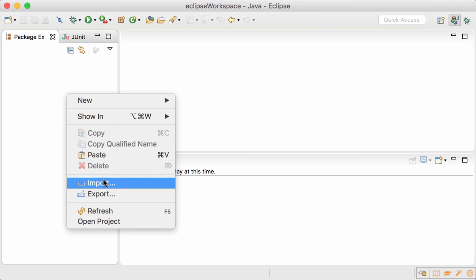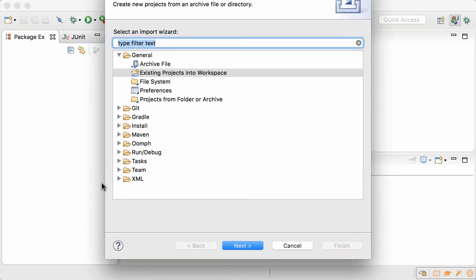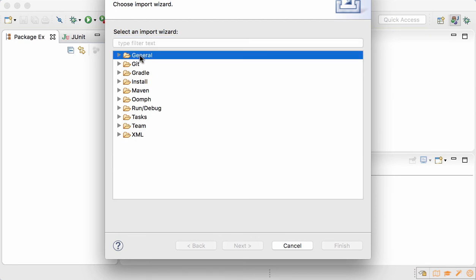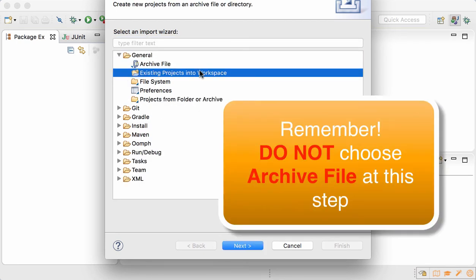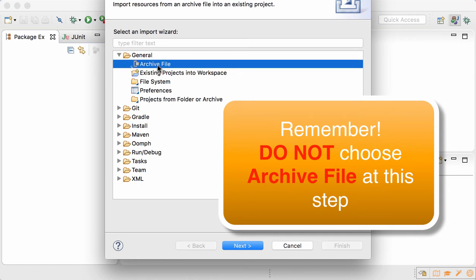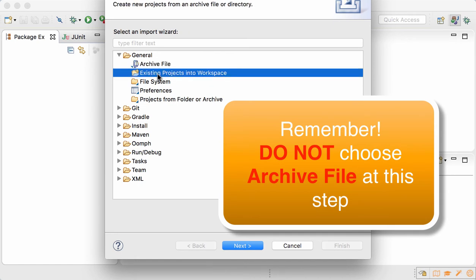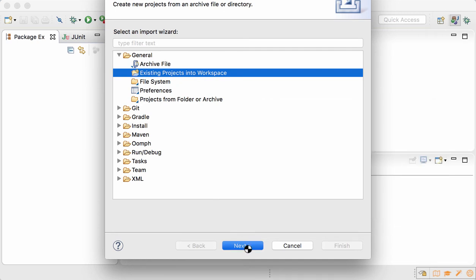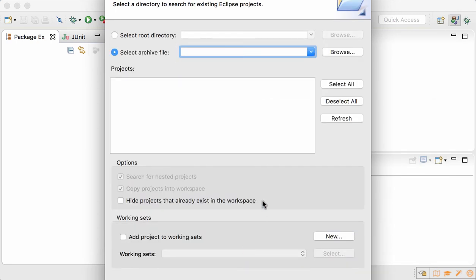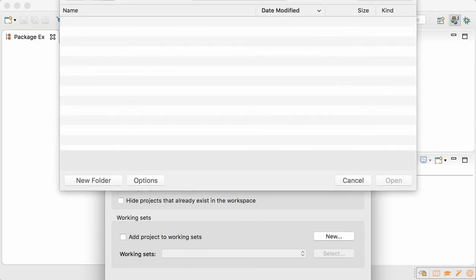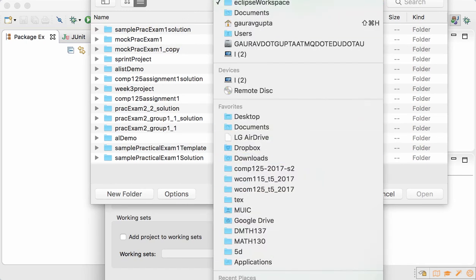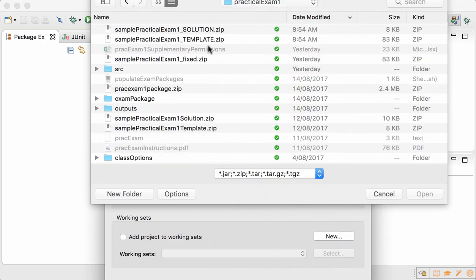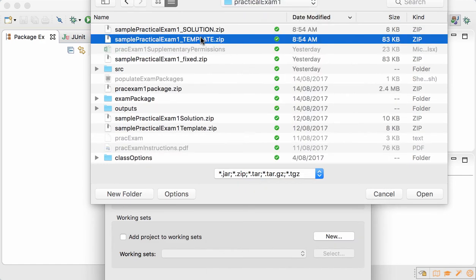Right-click in package explorer, click on Import, choose General, Existing Projects into Workspace - and not archive file. So don't choose archive file, choose Existing Projects into Workspace. Next, it's then that you'd select archive file.